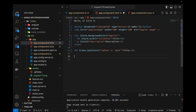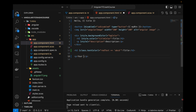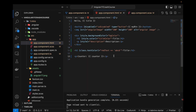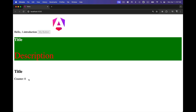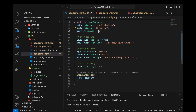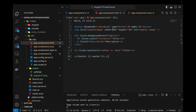Now let's go to the HTML. I will add a p tag — 'you entered' — with interpolation, and I can write 'counter' over here. You can see that it is showing zero because the value of counter has been initially set to zero. Now I want to create a button so that when I click it, the counter gets incremented and the updated value is shown.